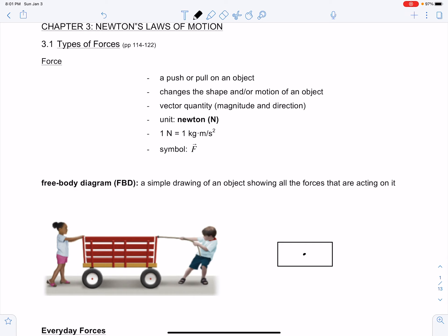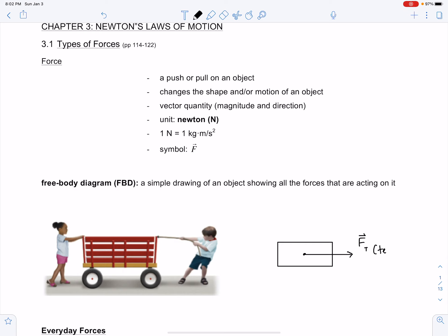Let's start with the force that the boy is applying on the object. The boy is not touching the wagon itself — he's actually pulling on a rope, and the rope is attached and applying a force to the wagon. So the force that comes from this boy is called the force of tension. I'm going to give it the symbol capital F with subscript T for tension.